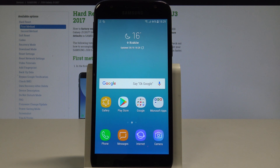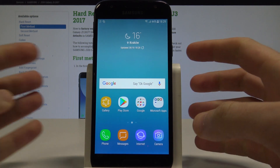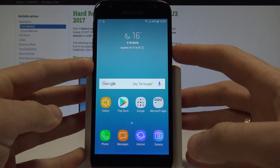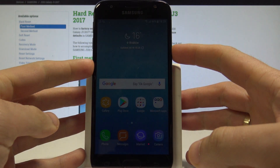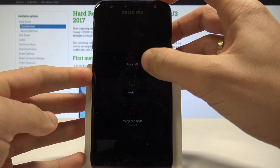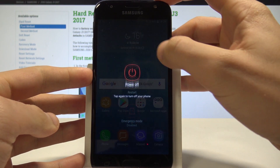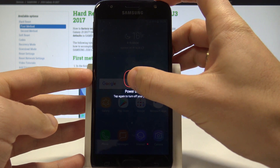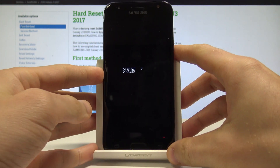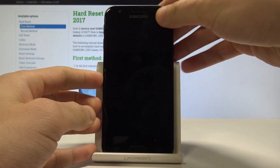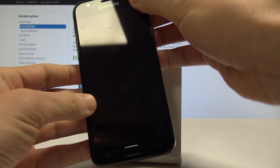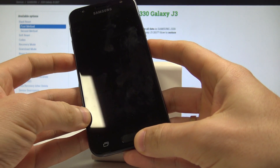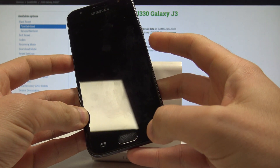Samsung Galaxy J3 2017 — let me show you how to enter the download mode on this device. At the very beginning, let's start by pressing the power key, choose power off, and tap power off again to confirm. Then wait until your device is completely switched off.